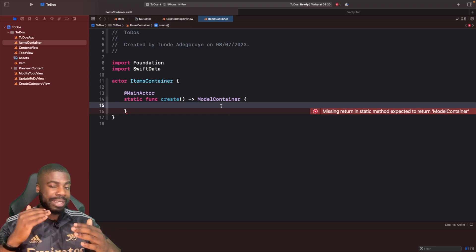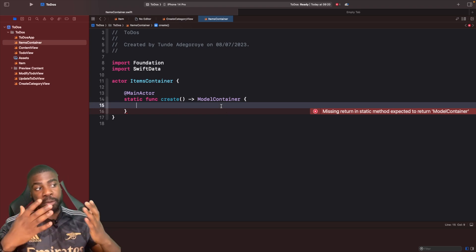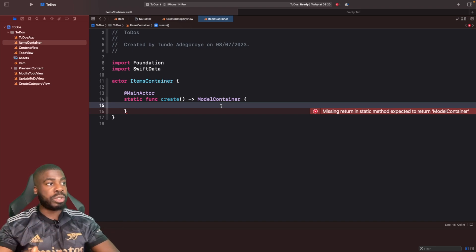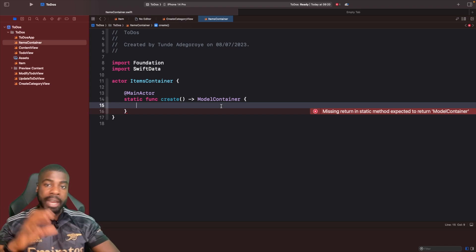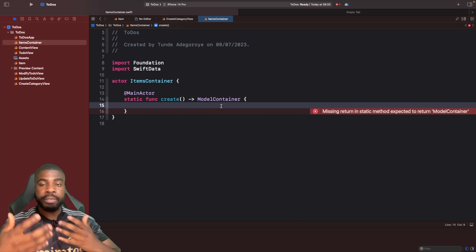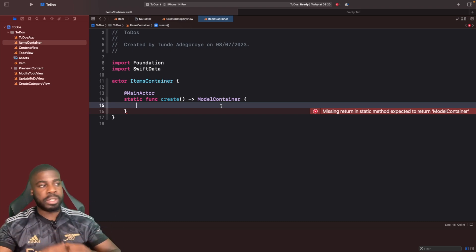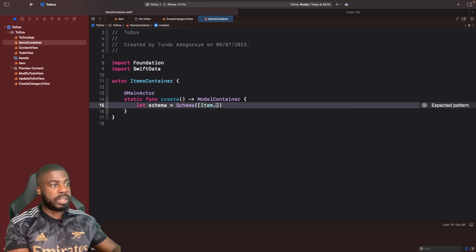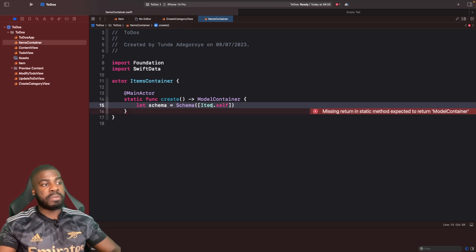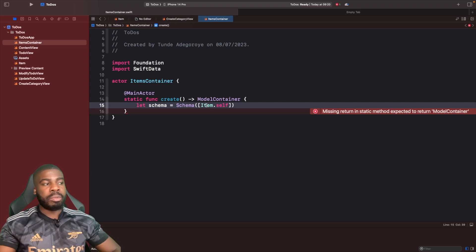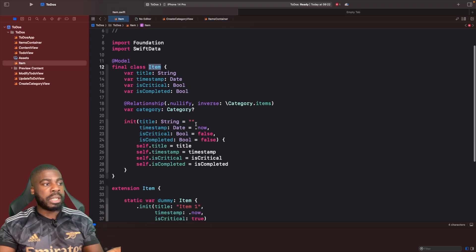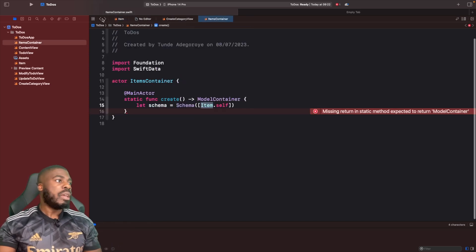Inside the `create` function, the first thing we want to do is define the schemas that our model container is going to use. In our case we're going to define the Item schema. The reason I'm not also adding the Category schema is because Swift Data — if you've got them as children of one of your models — automatically picks it up. Since Item has a relationship with Category, we don't need to specify Category separately.